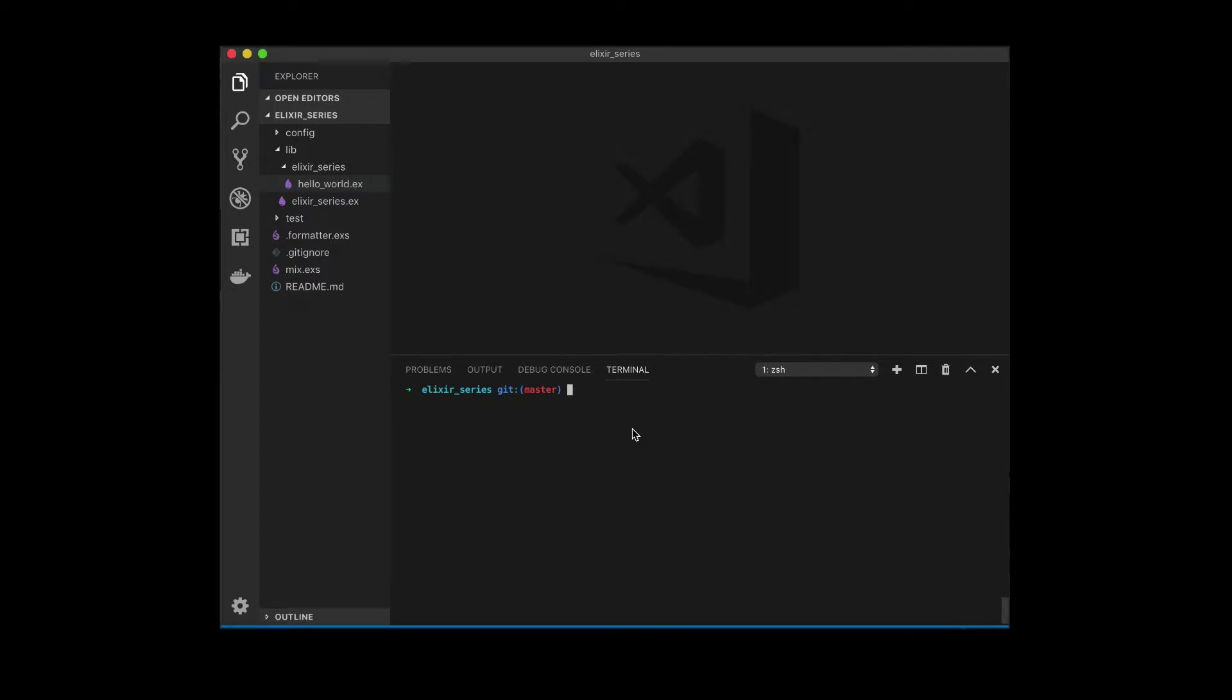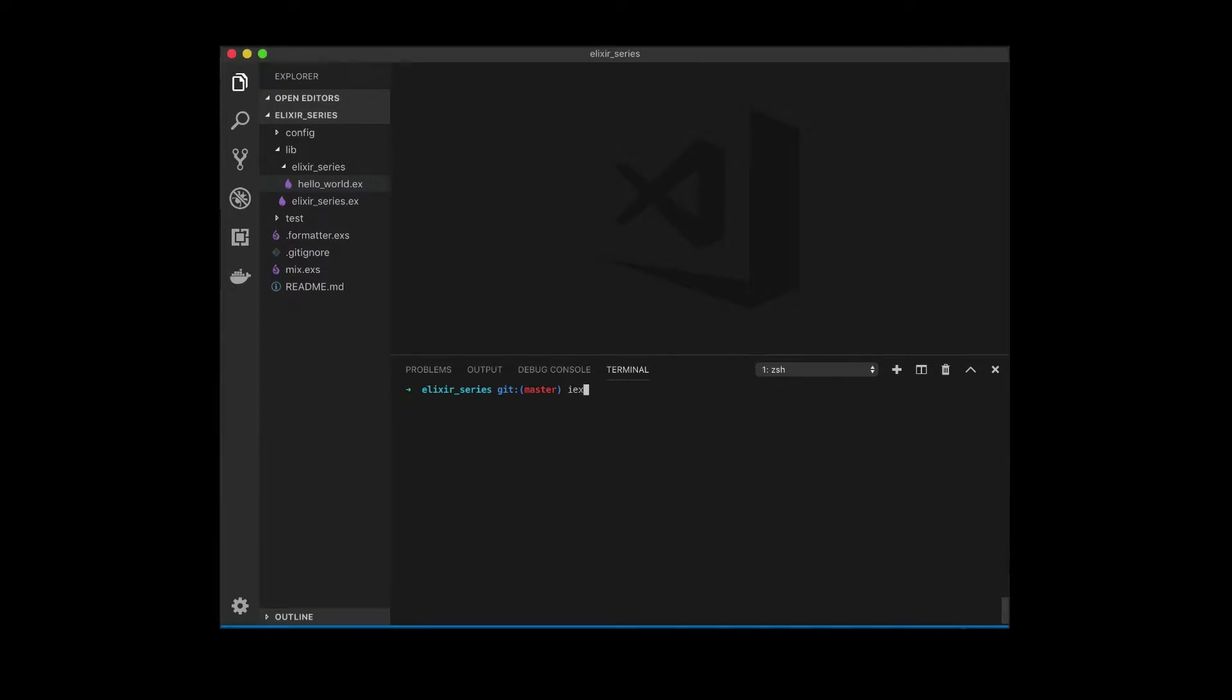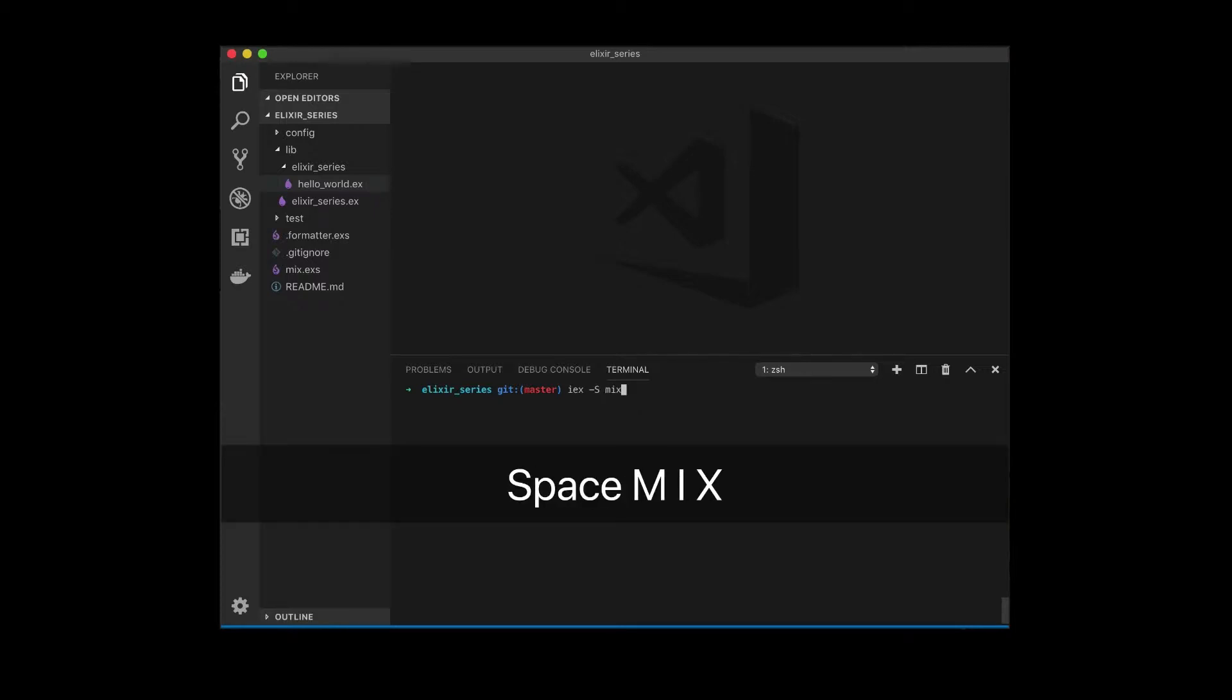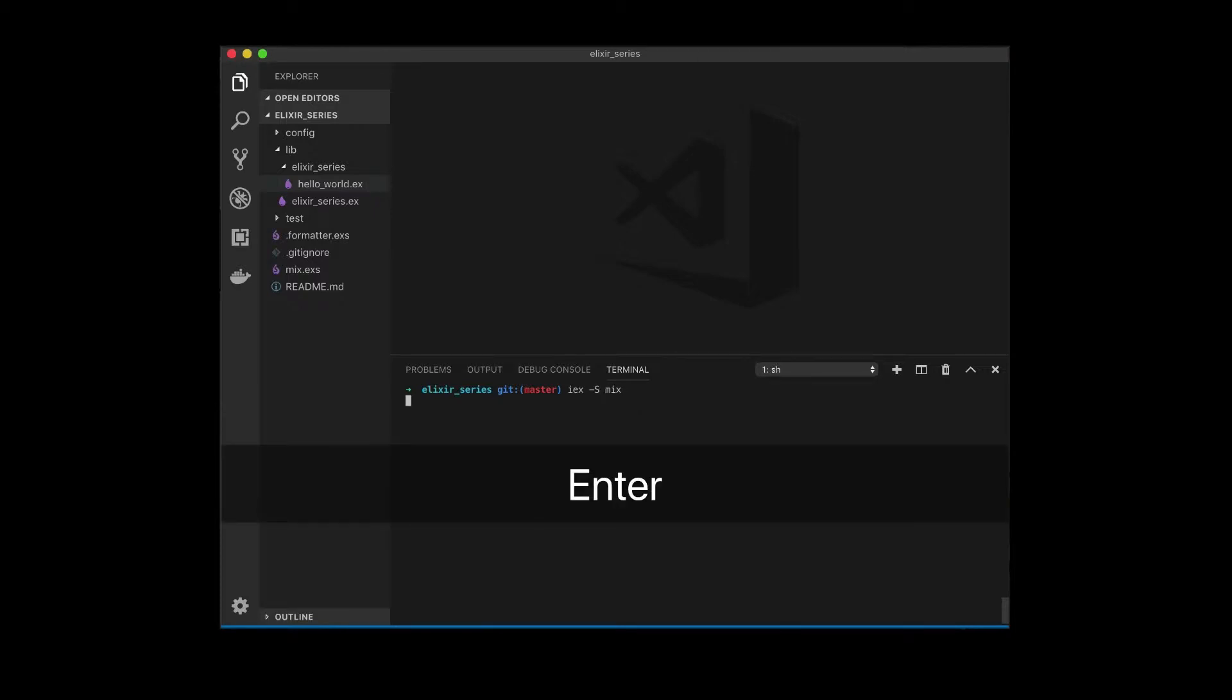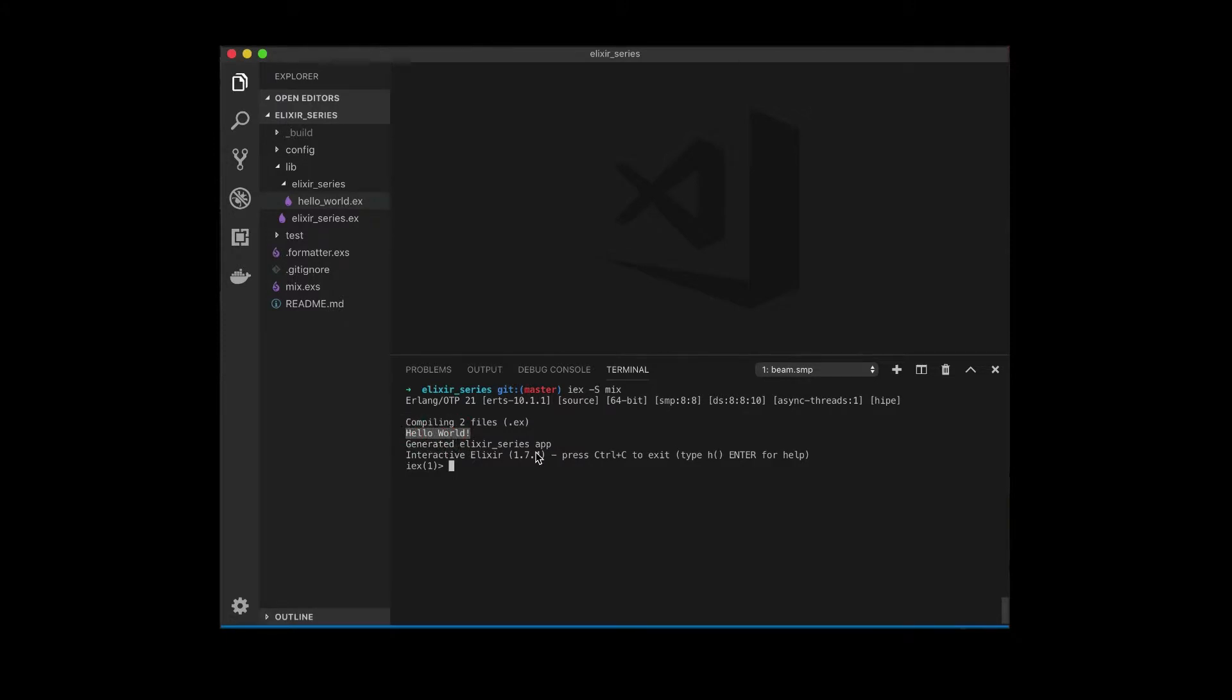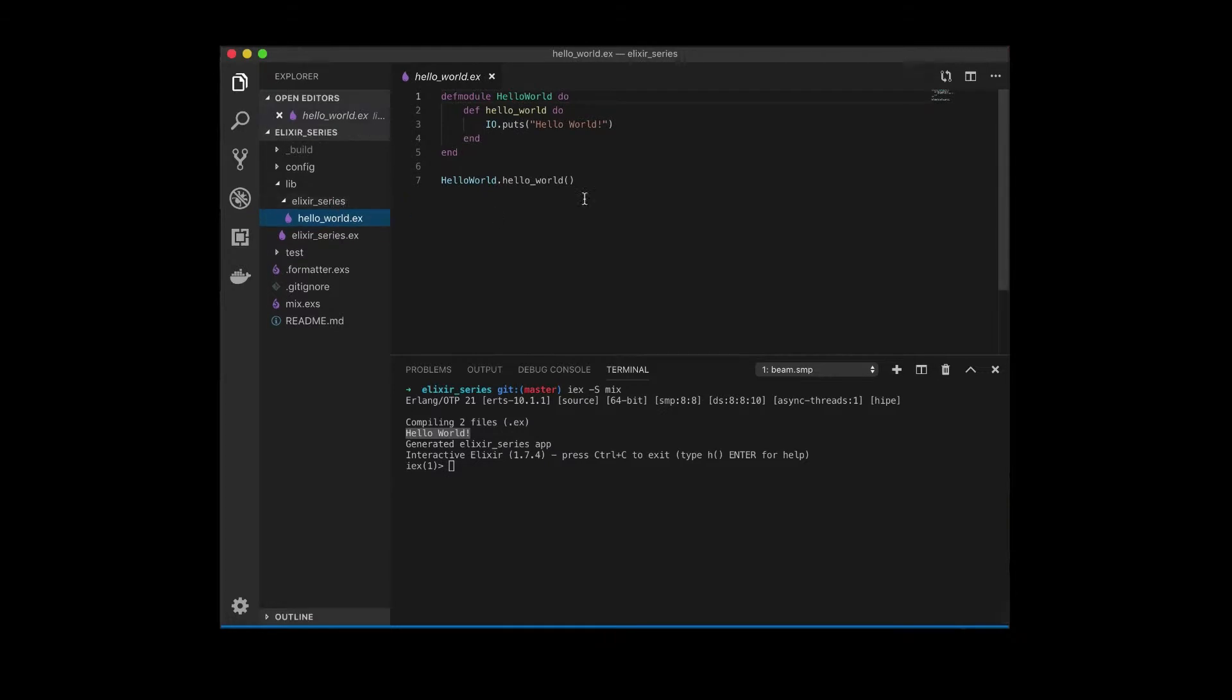Now that we're back into our project, we just type IEX and we use dash capital S and mix so that we load in our mix project. If you guys can see this, this comes from our initial file over here. When it loads it in, it actually runs the function because of this.